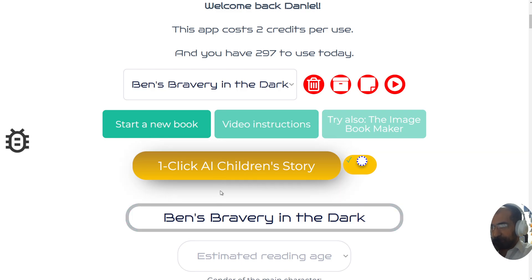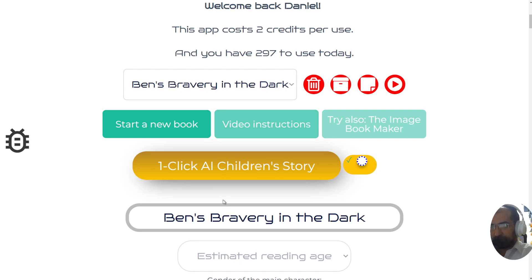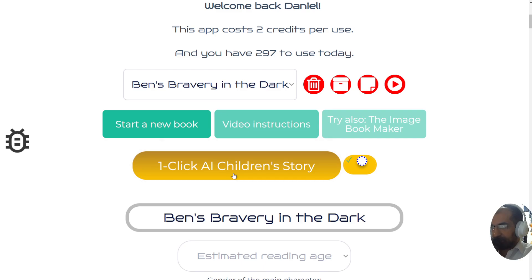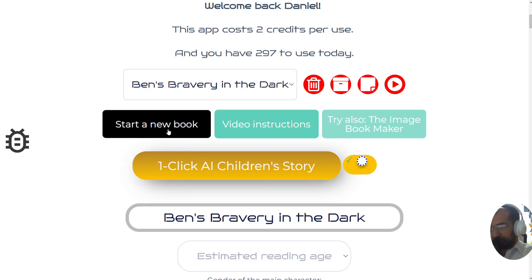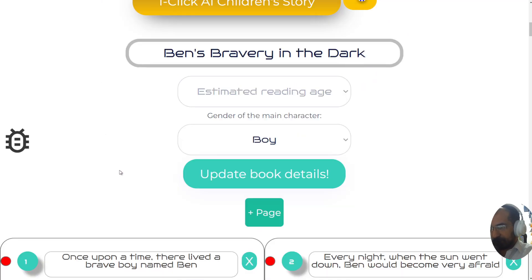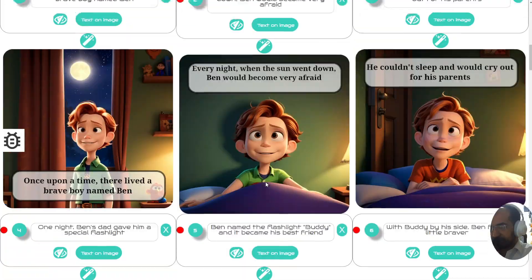We're about to watch a demo of this new function — the one-click AI children's story creator — which, from the moment I click this button, will have a book ready to submit on Amazon KDP and sell for a profit. But before I start, let me show you how to get started. This is a book that's already been created so you can see the kind of results you can expect.